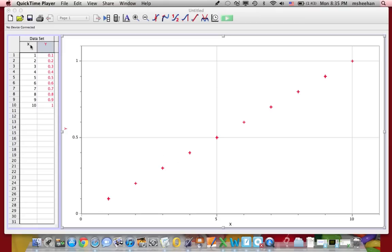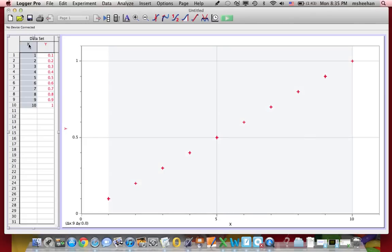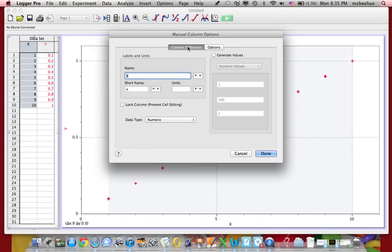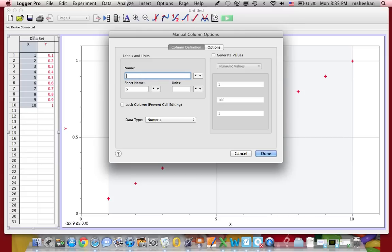If you want to change what's on the x-axis, go up to the data table where you see the x. Just double-click on it, and you'll see this come up. If you click on Column Definitions, you'll be able to change the name of the axis. So I'm going to put in time, and that is measured in seconds. And it's that simple.